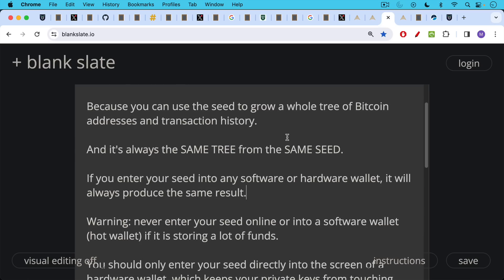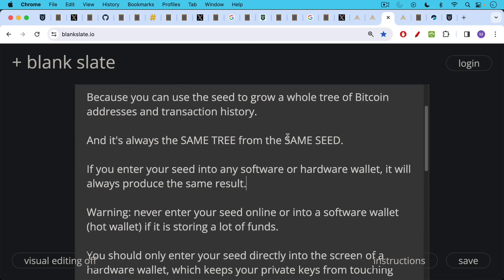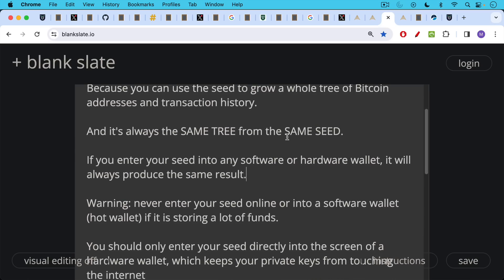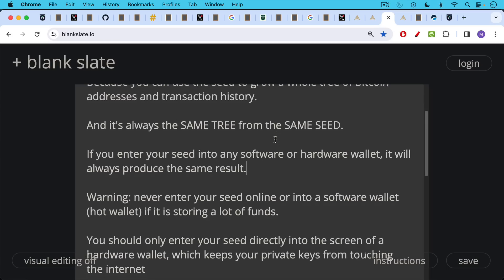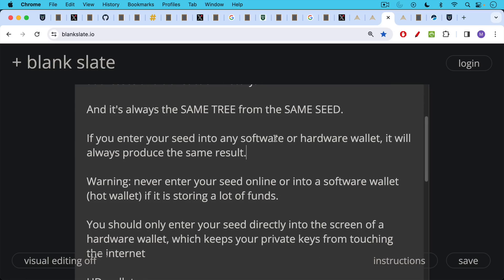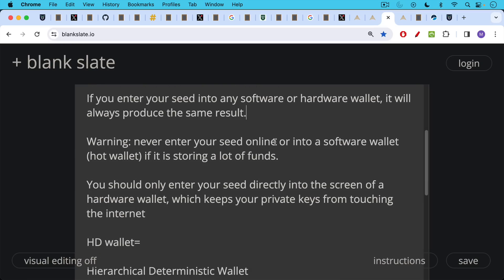Warning, never enter your seed online or into a software wallet, a hot wallet, a wallet that's connected to the internet. If it is storing a lot of funds, you want to use something that's not connected to the internet, like a hardware wallet that keeps your private keys offline. So you should only enter your seed directly into the screen of a hardware wallet, like the Blockstream Jade or the cold card. And this is how you keep your private keys from ever touching the internet. Because when you sign a Bitcoin transaction, it's put into the hardware wallet, it's signed by the hardware wallet and then sent back onto the internet. And this is how a hardware wallet will help you sign Bitcoin transactions while not disclosing your keys or putting them online, even temporarily, as could happen with a software or hot wallet.